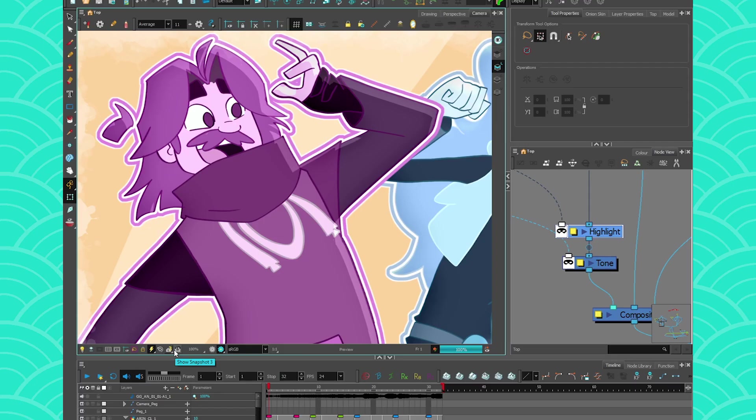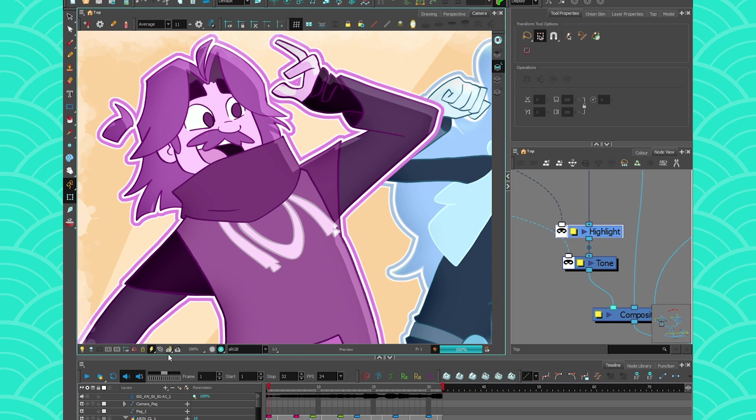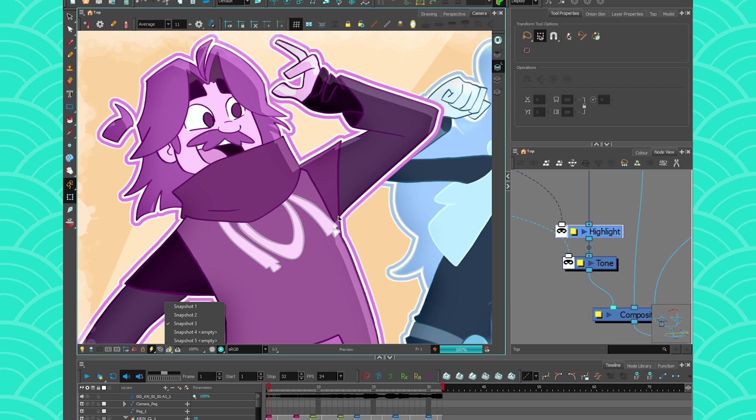So the snapshot tool will only be visible in render view because it is a render tool - it shows you how your stuff has been rendered. So at the moment I have three options in my camera: I have one, two, and three. Three is an option where my compositing has this very sharp highlight, and option two has a more smooth highlight.